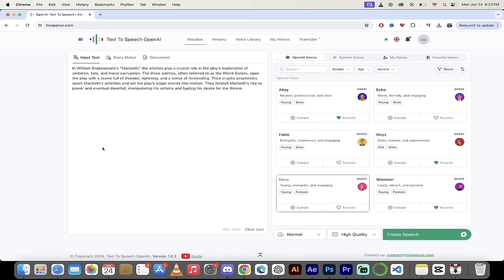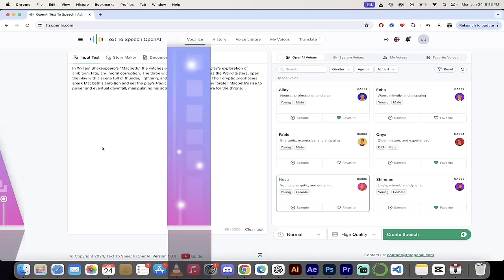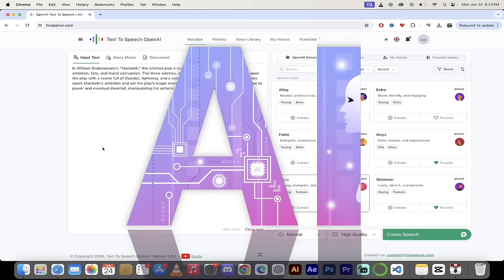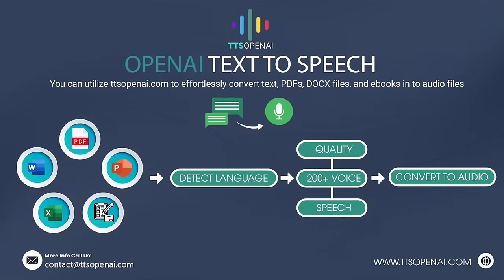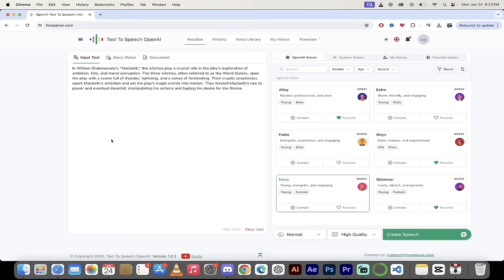Hello everybody, welcome back. Another AI video. This one, we're in text-to-speech OpenAI or ttsopenai.com. Links in the description below.